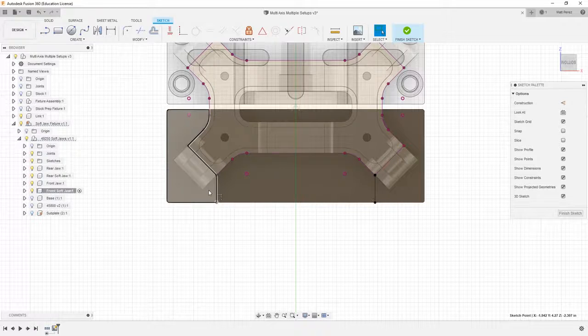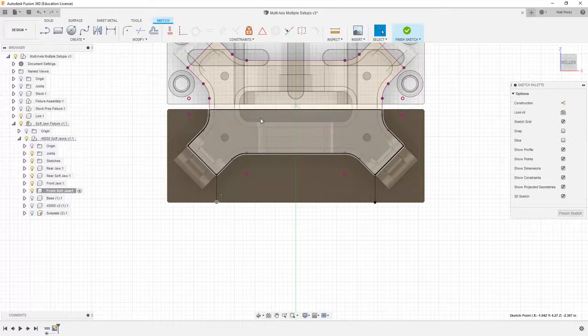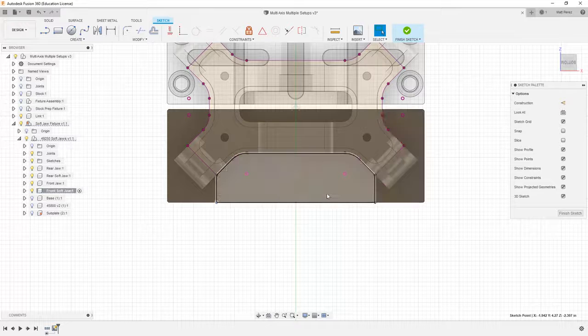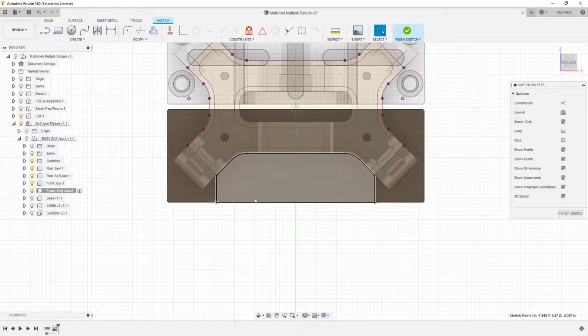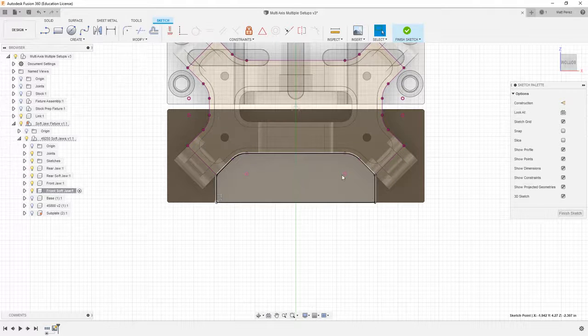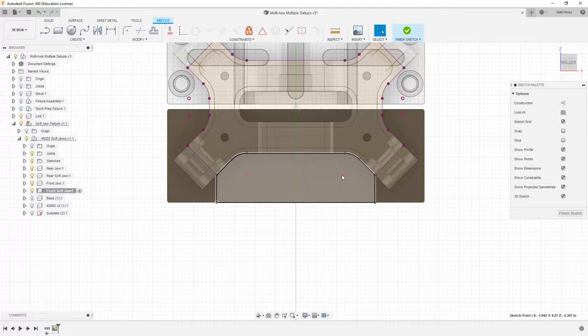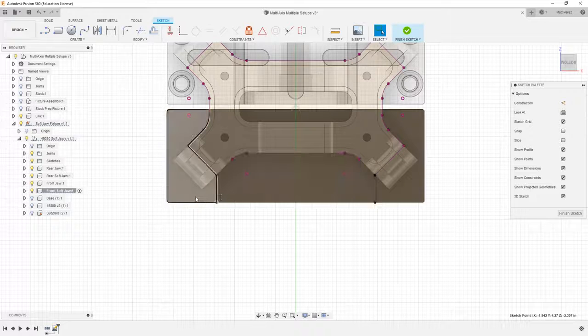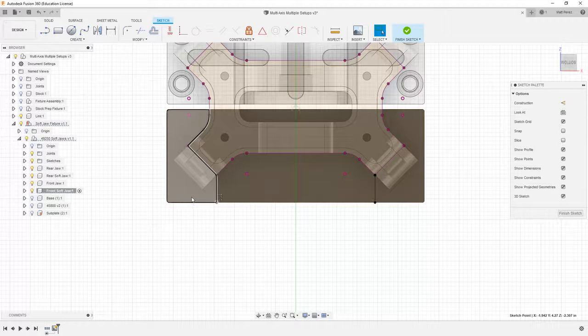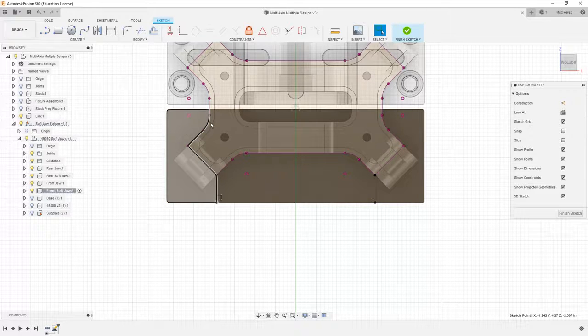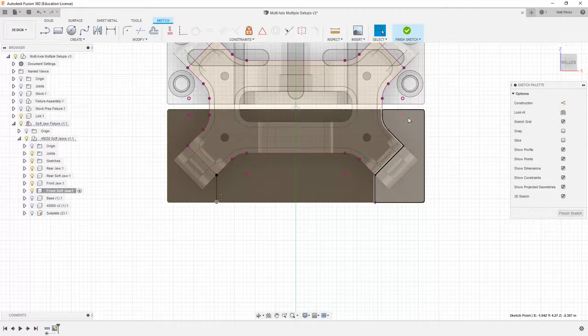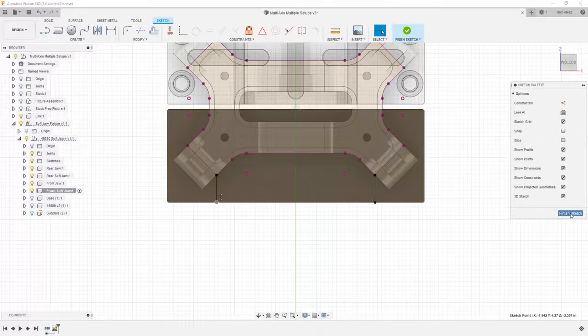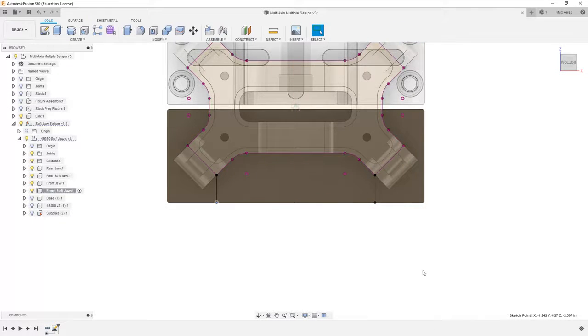And now if we take a look at the different profiles that we have on our sketch, this is the area that I want to keep. This is the area I want to use to hold my part. The rest of the information, such as around the side here and these areas on the inside, that's all stuff that I want to get rid of.